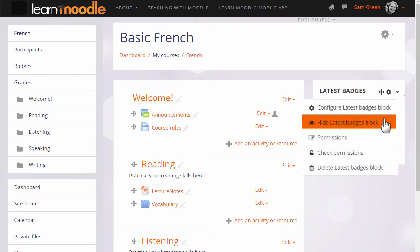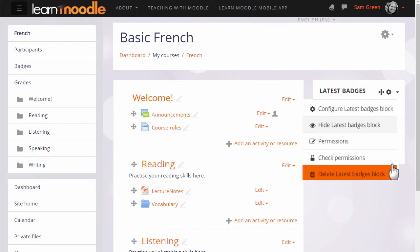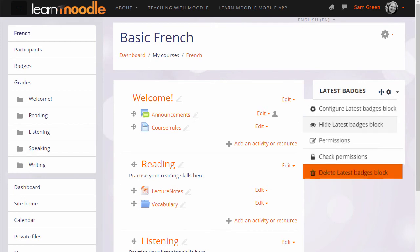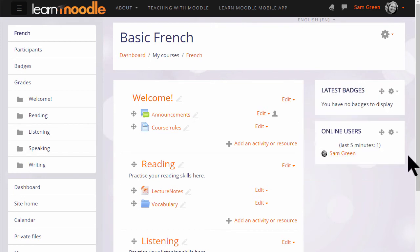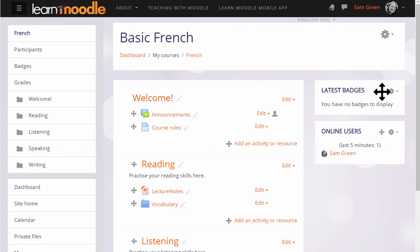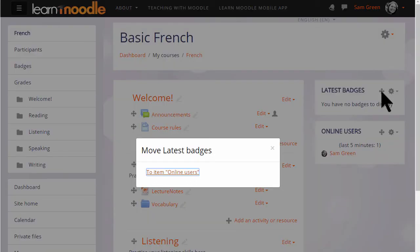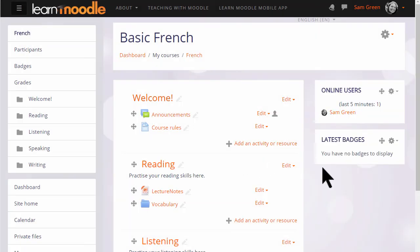Once added, blocks may be hidden or deleted from the gear menu. They may also be moved around with the crosshairs icon by dragging and dropping, or by clicking and holding the crosshairs icon and selecting a location to move them to. Here Sam is moving the latest badges block underneath the online users block.